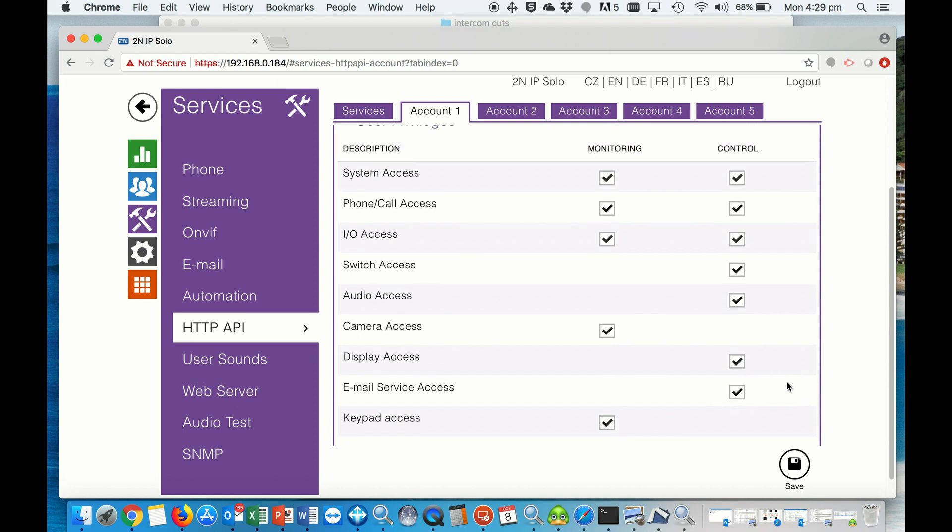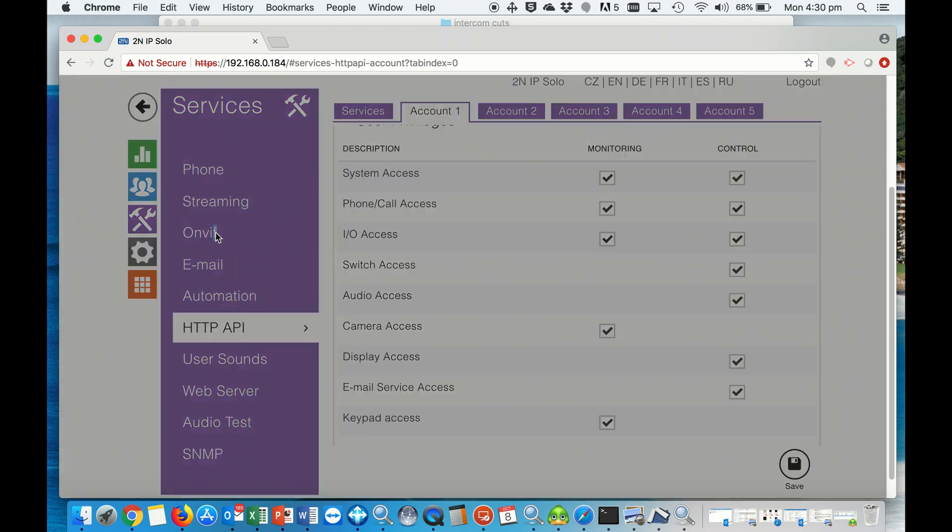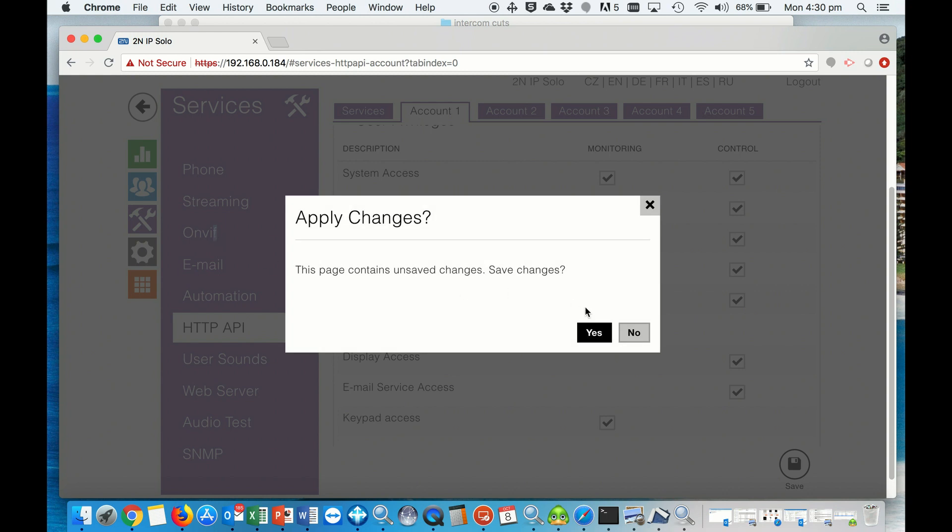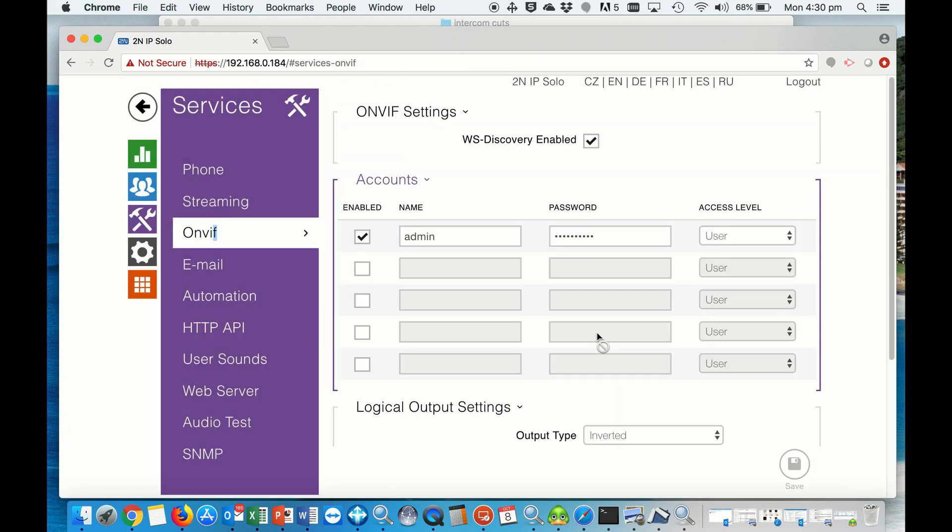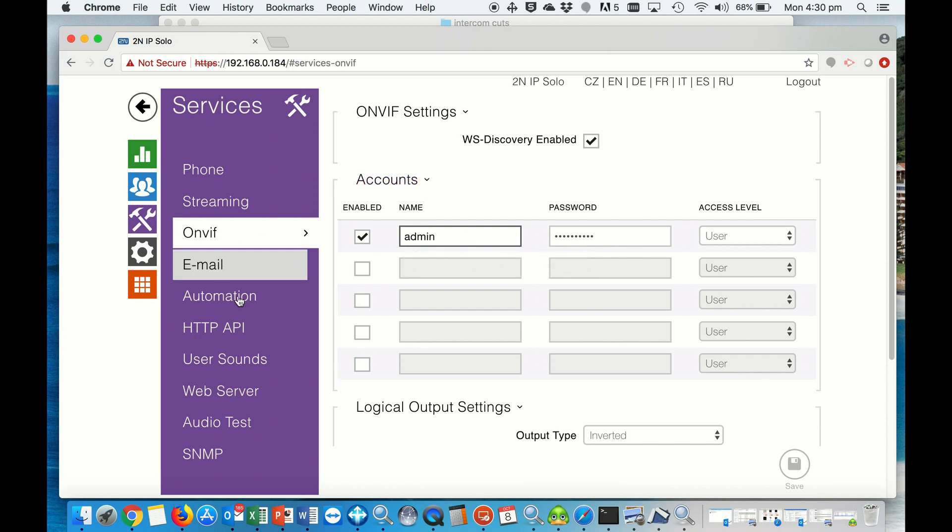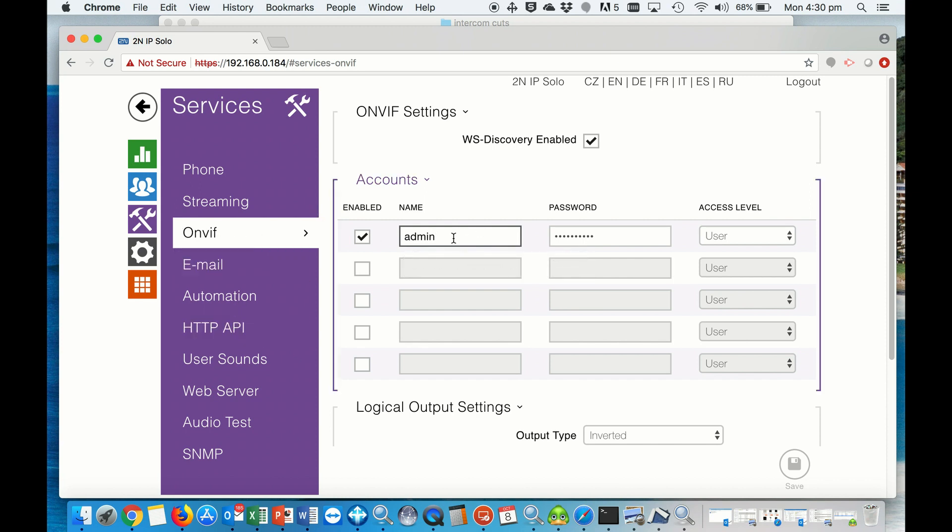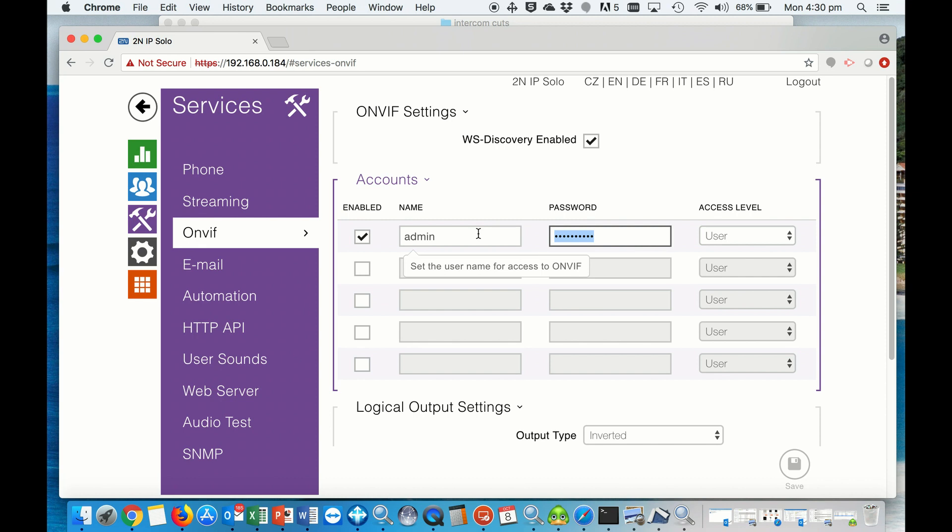Make sure all of these monitoring and control options are fully ticked, otherwise you won't get much. Then we go to the ONVIF settings, save that, and punch in your username that we've just used for the HTTP API and that same password, and then hit save.